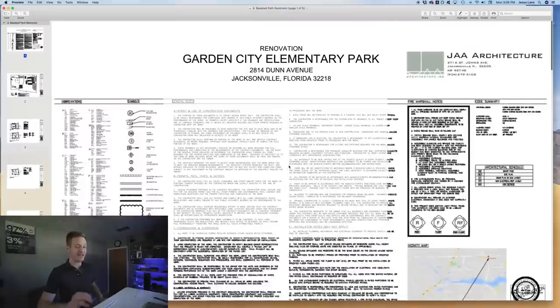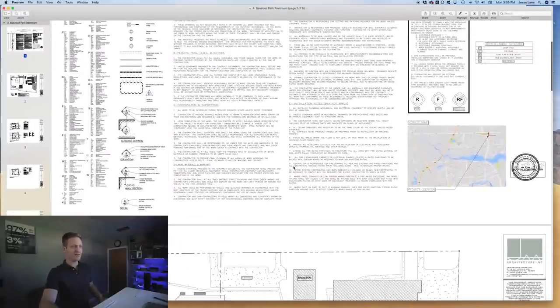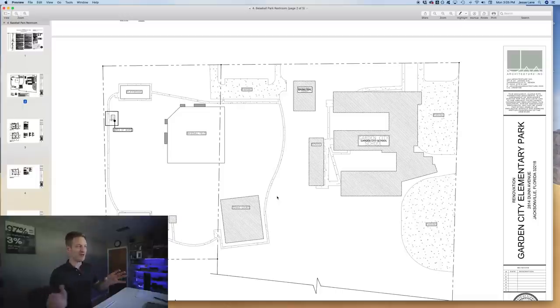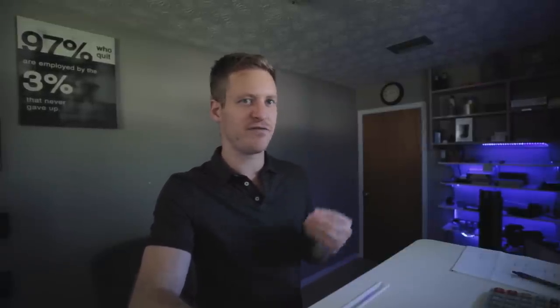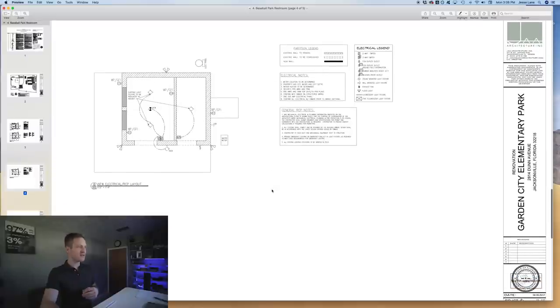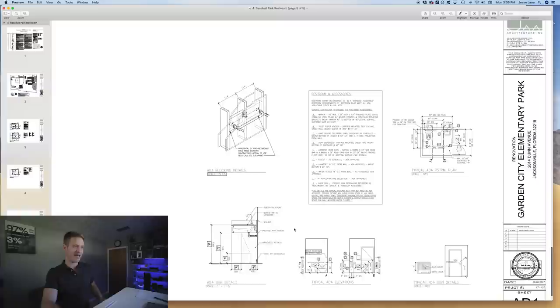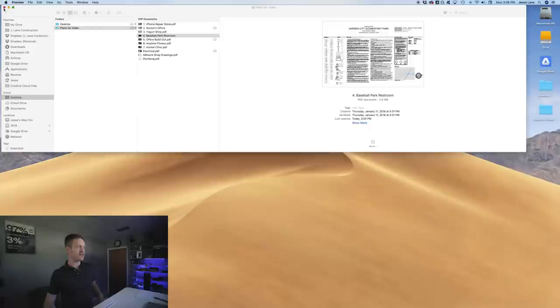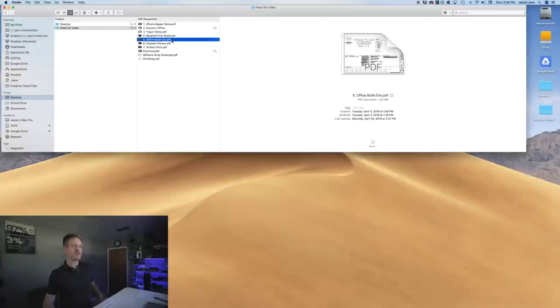Next is a baseball park restroom we did for the City of Jacksonville at a school. The first page tells you where the work is. This was a very basic set of plans — just a small building with basic electrical notes on one page. It was a restroom renovation, our first job for the city. Don't be scared of simple sets of plans when you're just starting out.